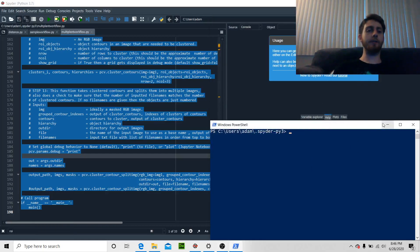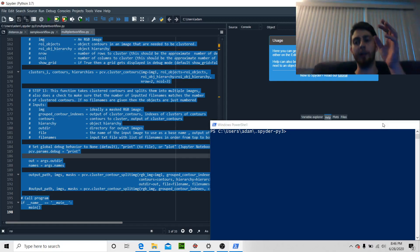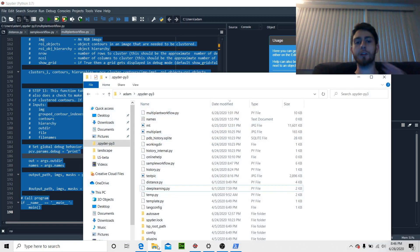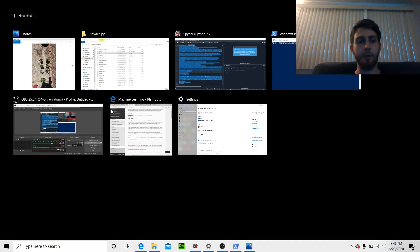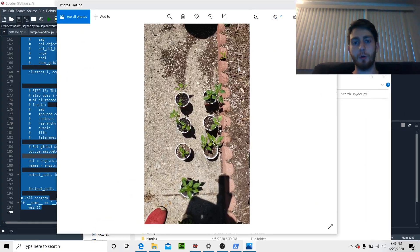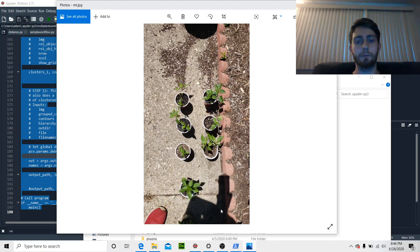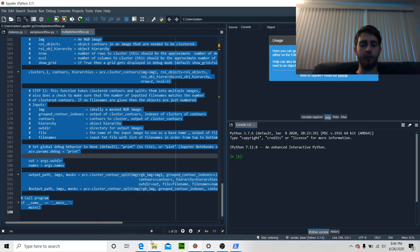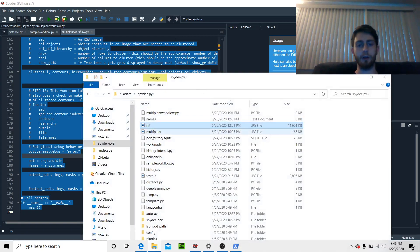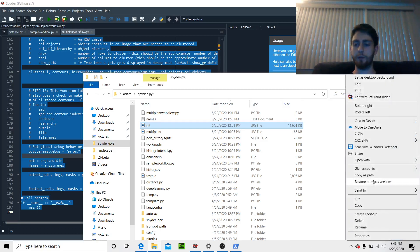Today's video is going to be on multi-plant workflow. I took this picture of some tomato plants that I have going outside in little cups, and we're going to get it to output some different things. We're going to run through the multi-plant workflow. Go into your directory, shift right-click.